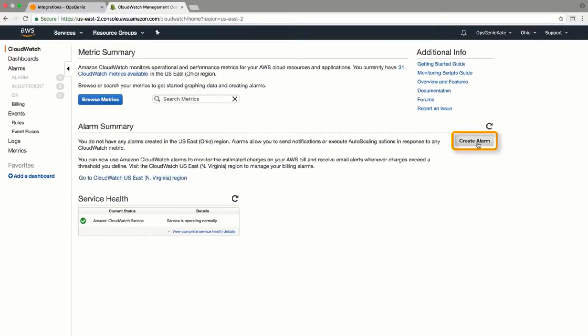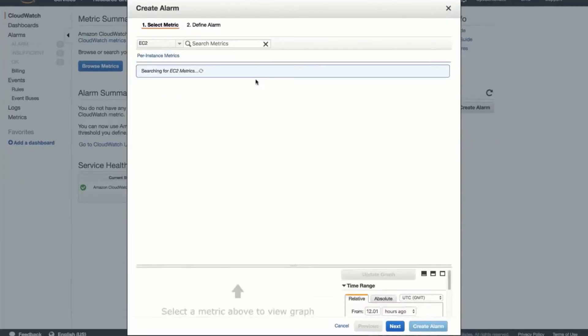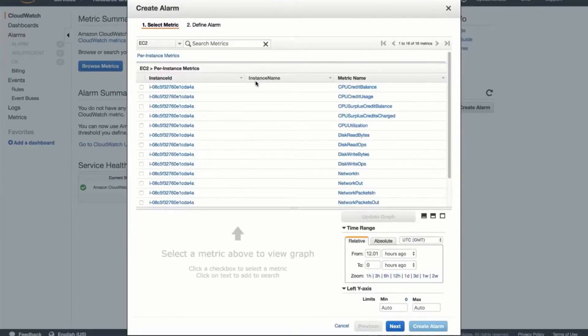From the AWS Management Console CloudWatch dashboard, I'll create an alarm under EC2 metrics. In this case,